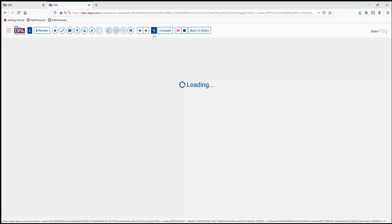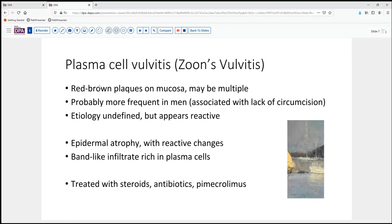Our reference diagnosis today is plasma cell vulvitis, or Zoon's vulvitis. In the penile or male genitalia, this is also called Zoon's balanitis. It's typified by reddish-brown plaques, sometimes multiple, with a glistening sheen. They're more frequently seen in men, where lack of circumcision is felt to be a risk factor, though the etiology is undefined — it might be related to some infectious inflammatory process. Epidermal atrophy with reactive changes is not infrequently seen, and this very band-like dense plasmacytic infiltrate is characteristic.